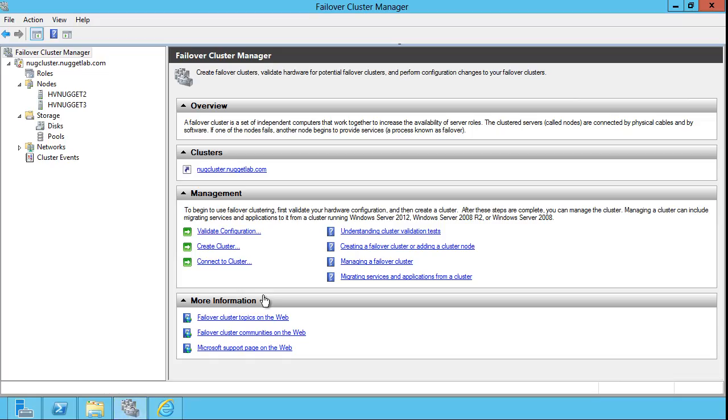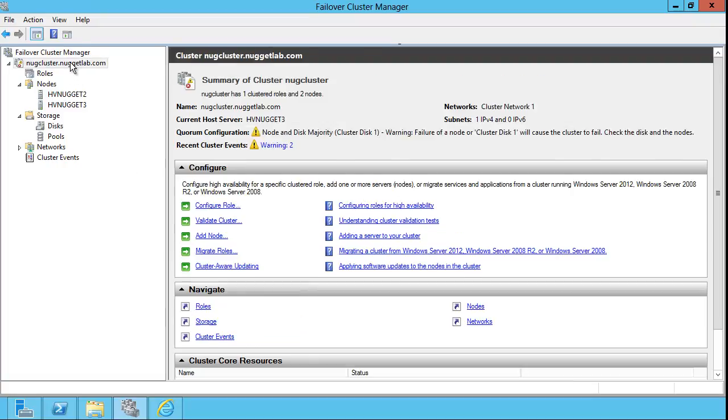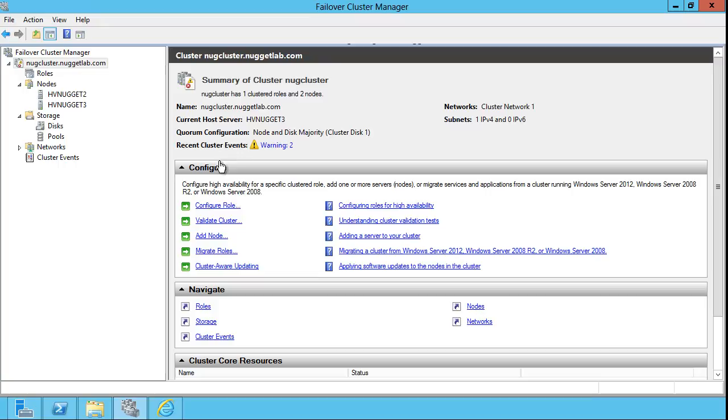Let me open up the Failover Cluster Manager Microsoft Management Console, and this shows that I do, in fact, have a cluster built. There are several prerequisite steps. You have to configure shared networking, configure shared storage, and get all that on its feet before you're ready to deploy a 2 to 64 node failover cluster.